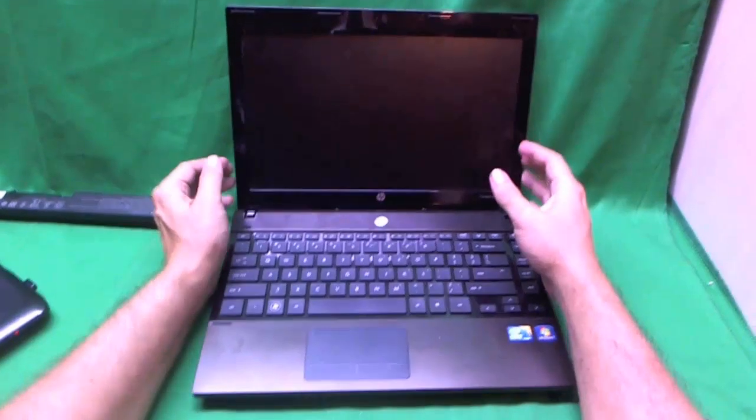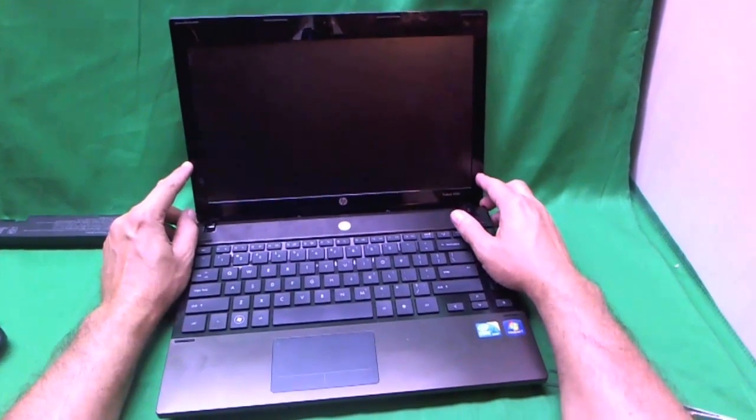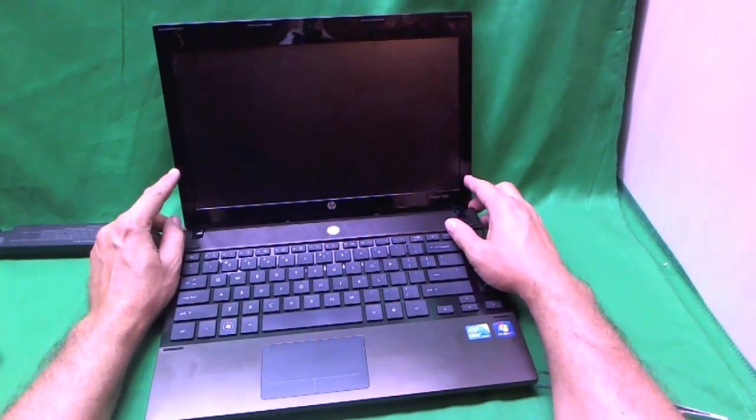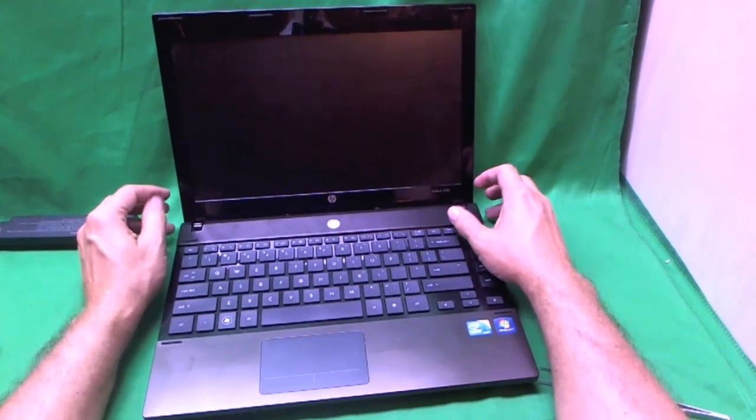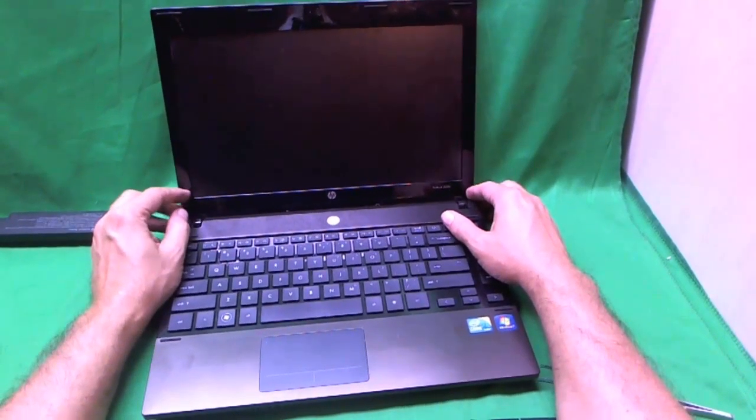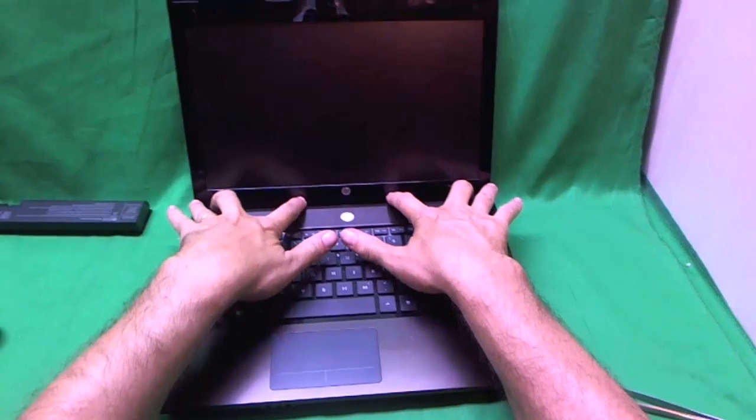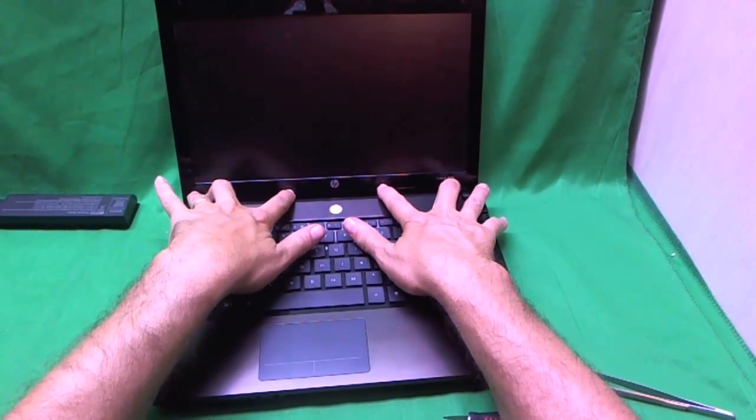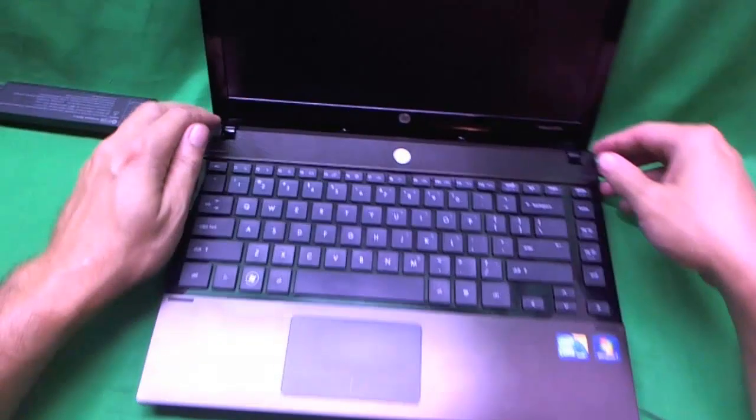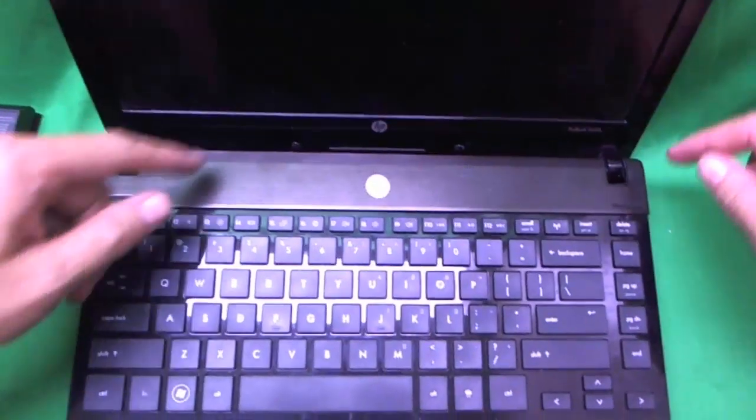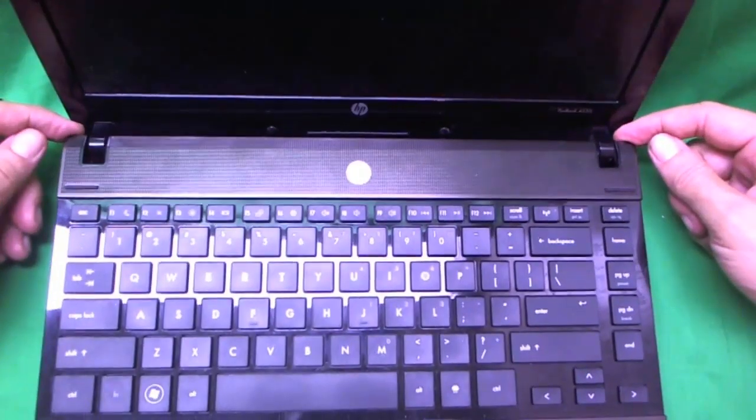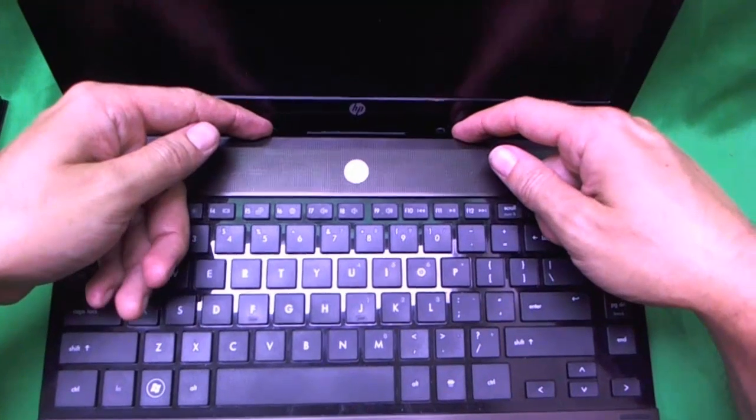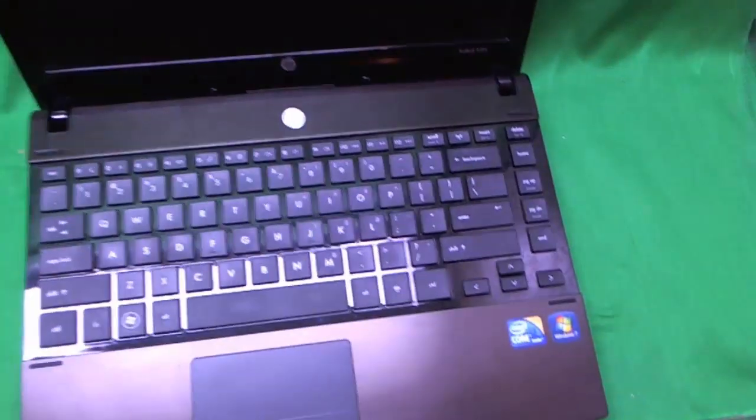Before we get to the screen, we need to remove this screen bezel, and in order to remove the screen bezel, we need to remove four screws that are hiding behind the main computer assembly. There are two right here, and two right here, and they're hiding behind some covers.